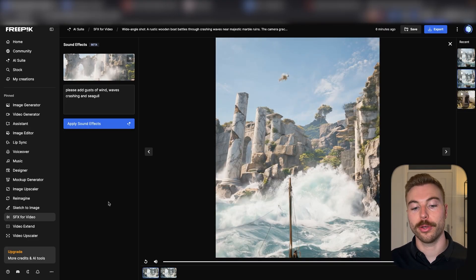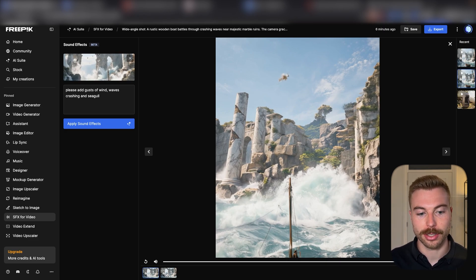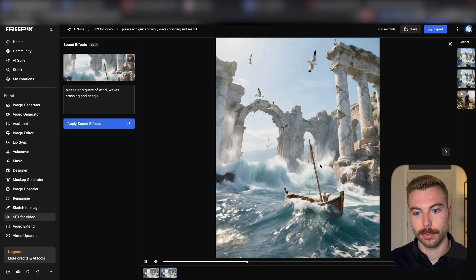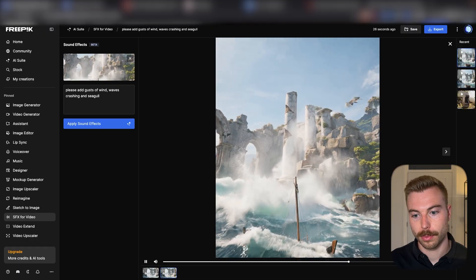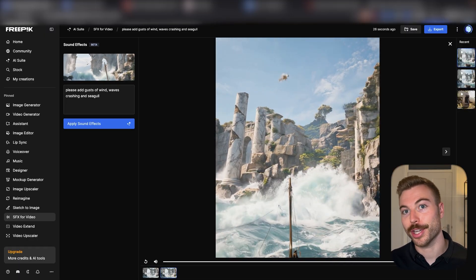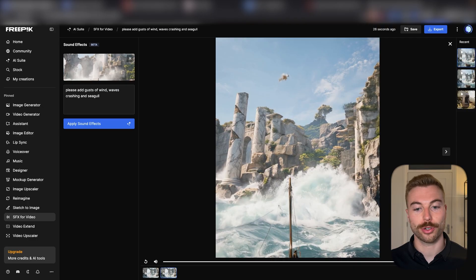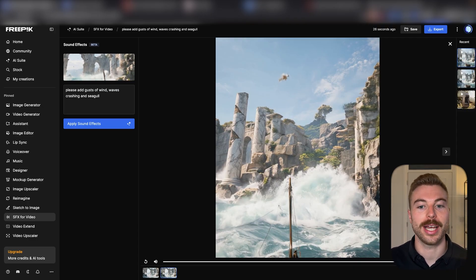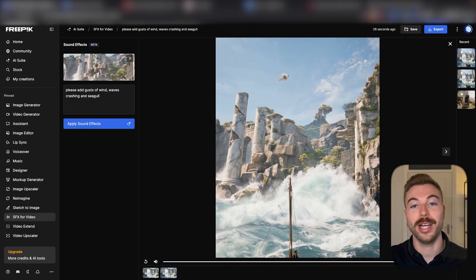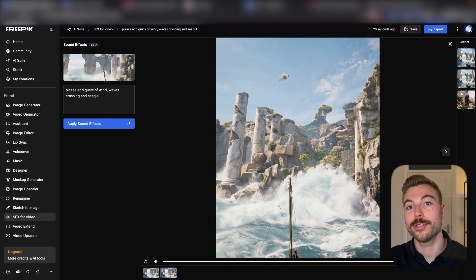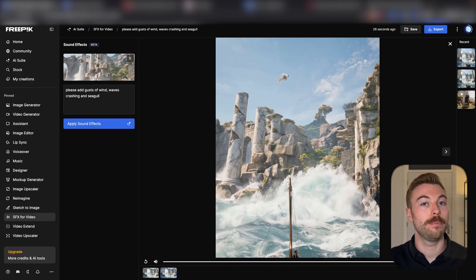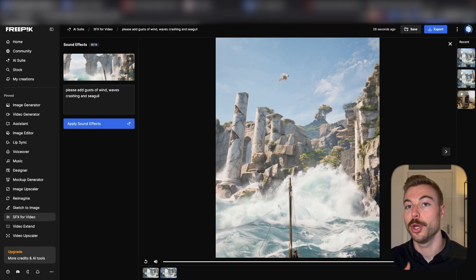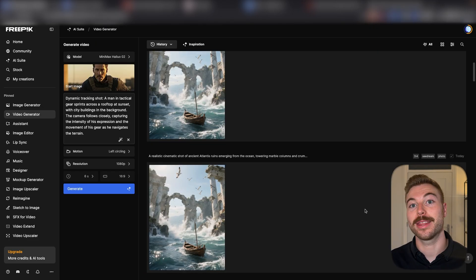So there we go, we just got it back and let's give it a listen. So there we go, I heard the gusts of wind and the waves crashing, but I didn't hear any of the seagulls so maybe it just didn't understand that. But that's how, for example, we can get sound effects over the top of videos like Google Veo 3, but without the complexity of having to stitch it together with lots of different platforms.